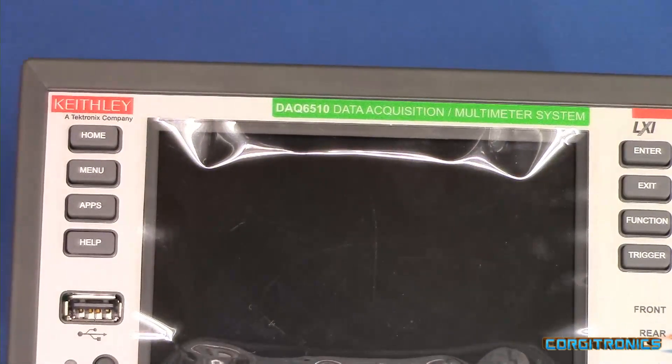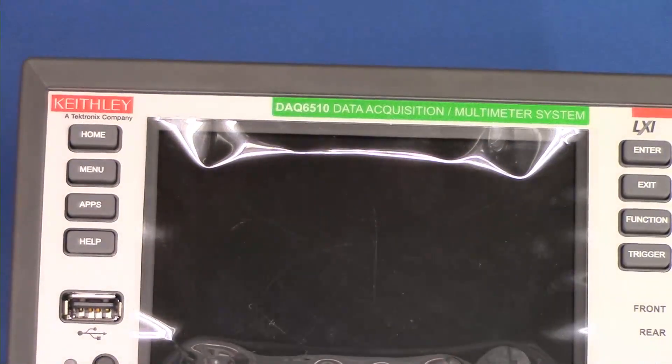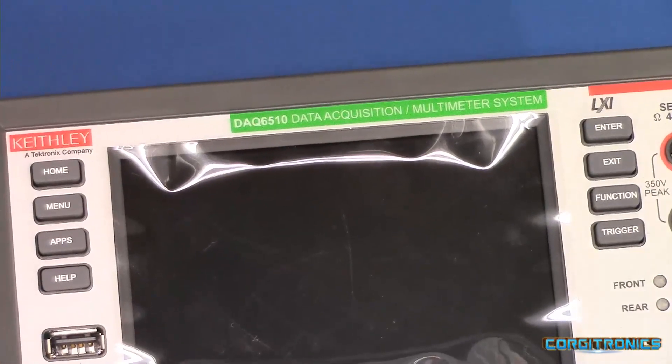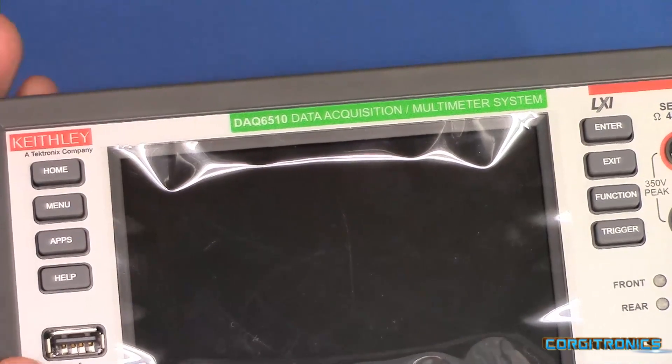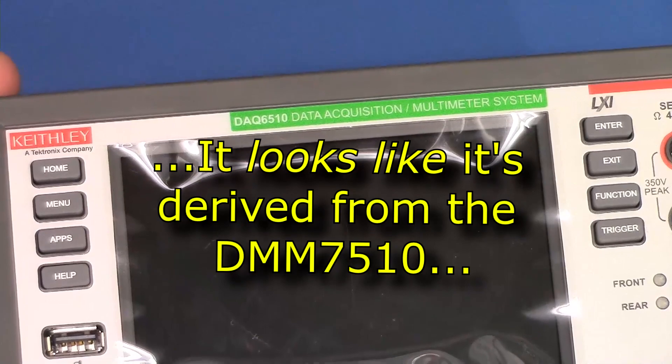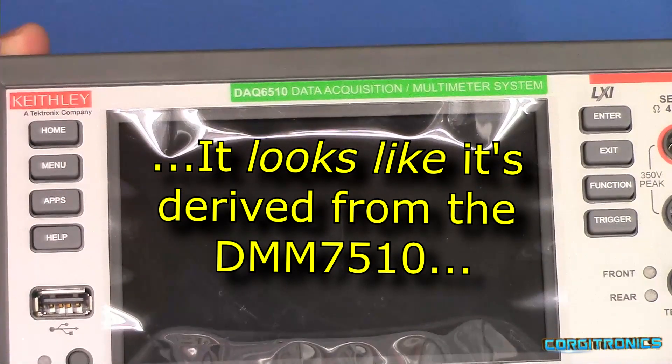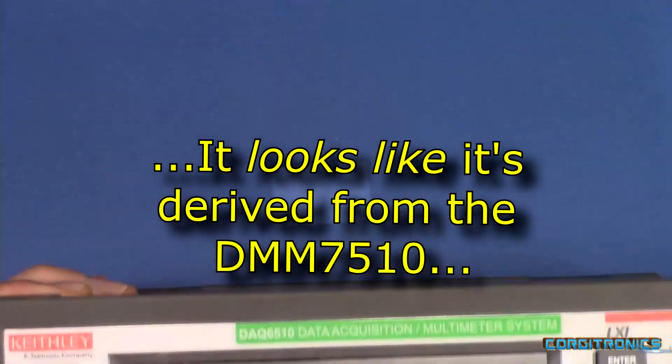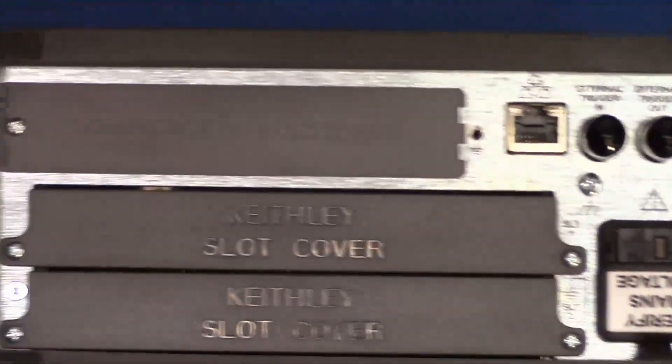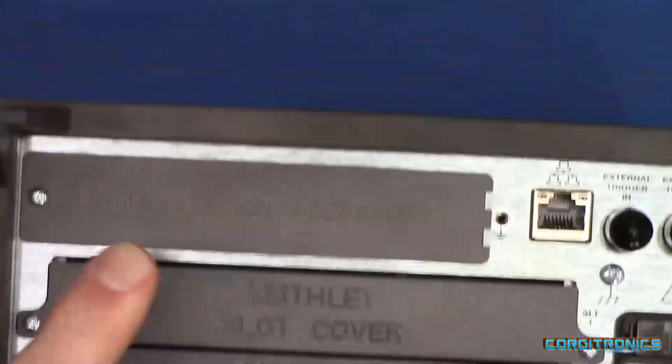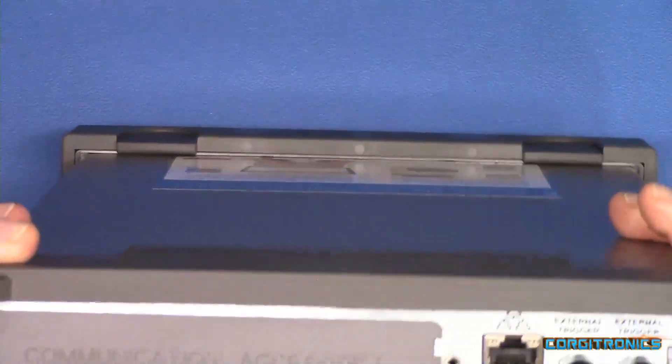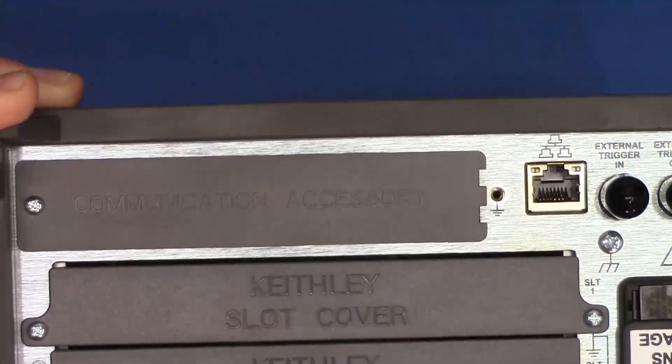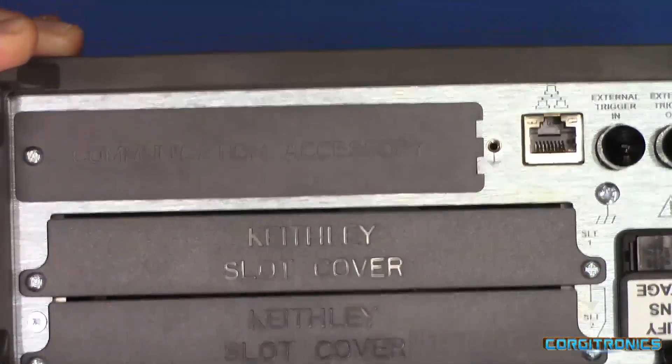It is a DAQ 6510. This is a six and a half digit meter based upon their DMM 6500 series, which itself is derived from the DMM 7510, which I have on the bench. Except that this also has slots, options for additional channels. This is a scanner card. This takes scanner cards in, and you can have up to 80 channels with this.